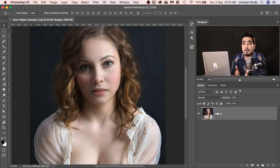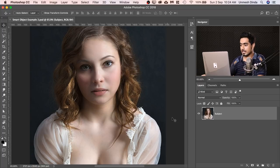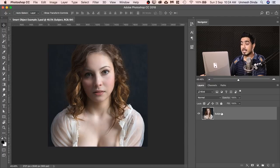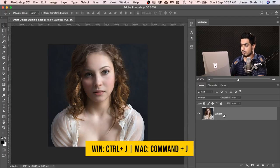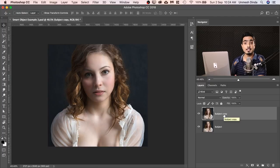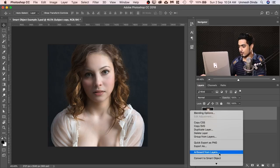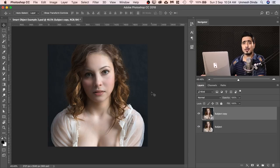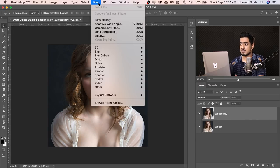That's the difference between Smart Object and regular raster layers. Let me give you some real-world examples. Here we have a beautiful lady and we have the subject layer. Let's zoom out quite a bit, make a copy of the subject layer — press Ctrl or Command J — and convert this into a Smart Object. To do that, right-click on it and choose Convert to Smart Object, or you can go to Filter, Convert for Smart Filters. It's already converted, that's why it's grayed out.